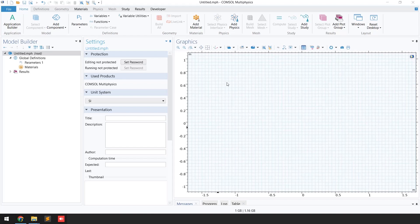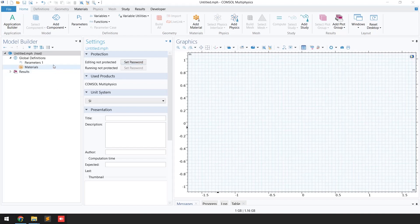In today's video I'll show you how you can simulate a rotating machinery problem using COMSOL Multiphysics. For simplicity, I'm going to solve a 2D rotating machinery problem. Because we are going to solve a two-dimensional problem, the first step is to select the space dimension.